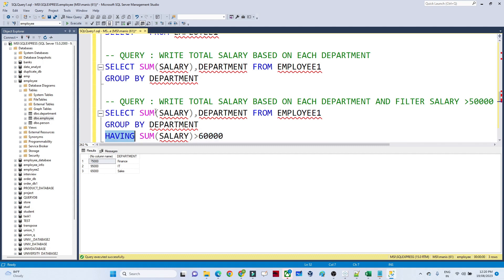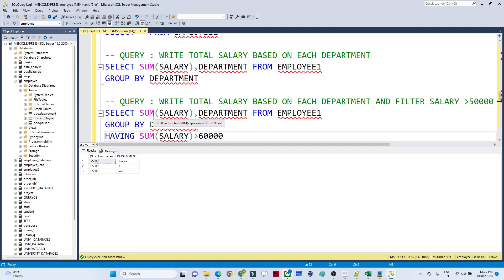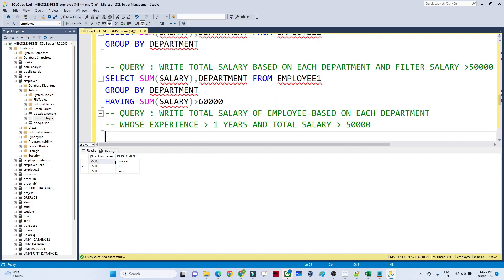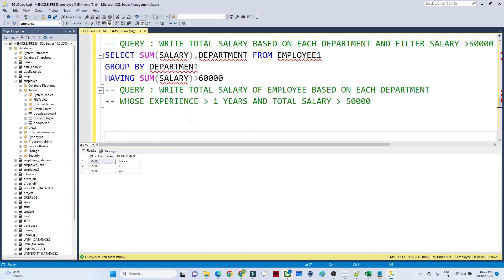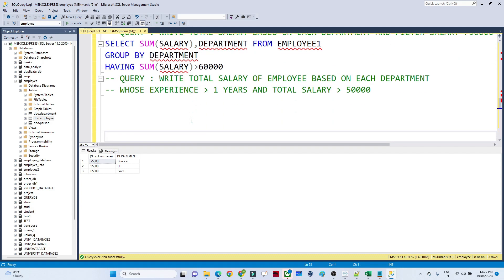So the HAVING clause is also used for filter conditions, but it is specifically used with aggregate functions only — that is the key thing to remember.